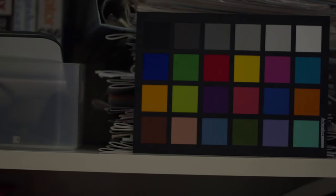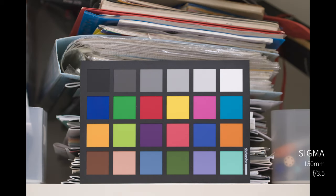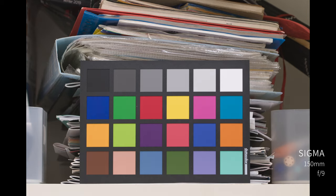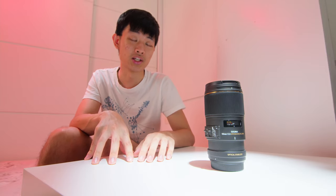Image quality slowly increases until F13. If you stop down your aperture smaller than F14, your image will start to fall apart. And then we're going to do a lens flare, bokeh, focus breathing, and distortion test. So the Sigma 150 is a soft lens with some kind of dreamy look. This Sigma 150 is a creamy lens with well-controlled chromatic aberration.